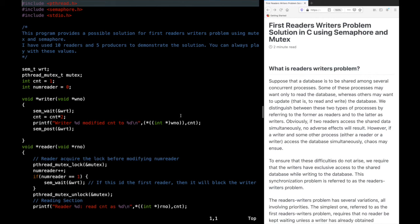Hello everyone. In this video we are going to look at a possible solution for the first reader-writer's problem using semaphore and mutex in the C programming language. I have already discussed the reader-writer's problem and a pseudocode solution in my previous video, but I have not discussed the solution in C programming.